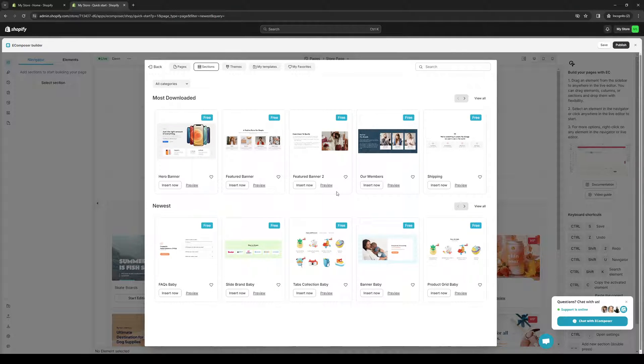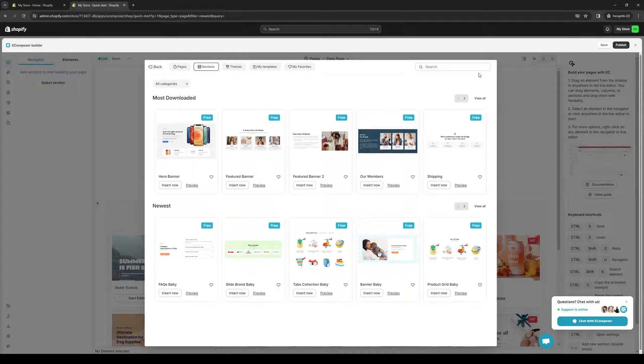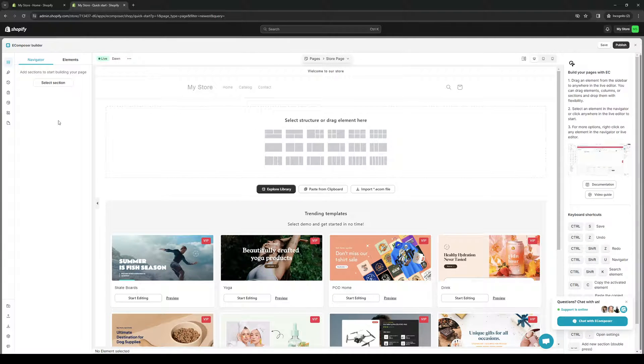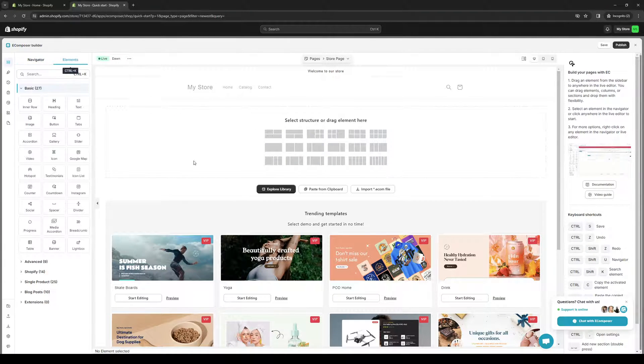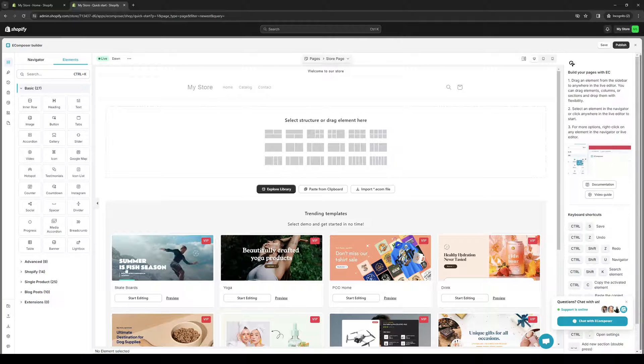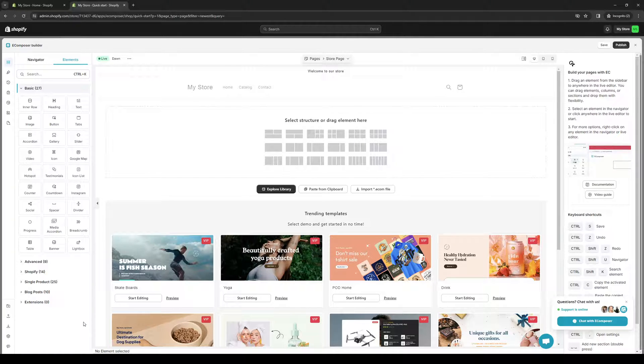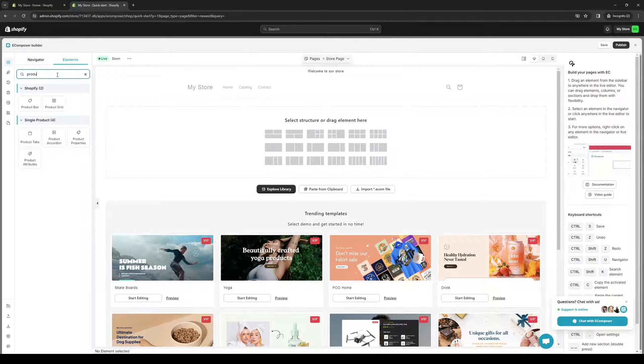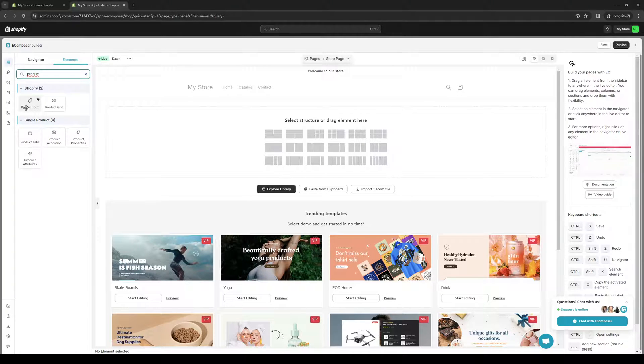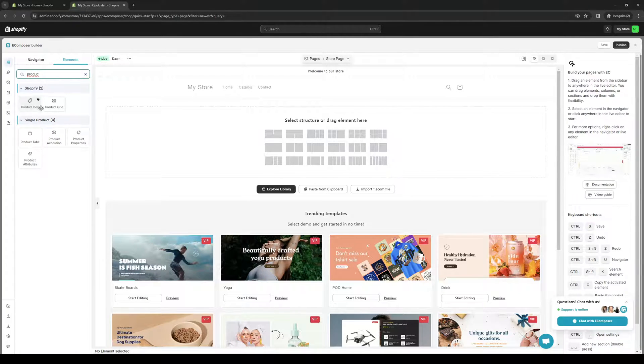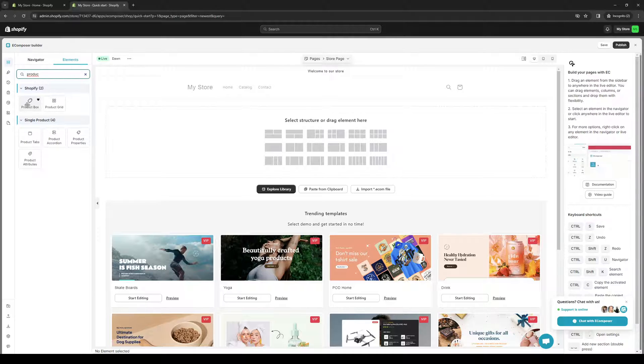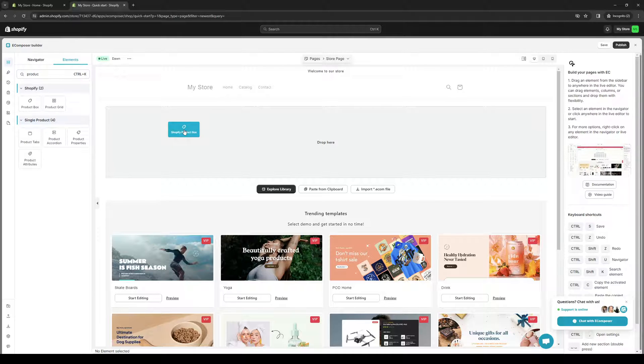Actually, let's do one from scratch. So let's do elements. From here, the idea is to drag the product element. If we do product, we can do product box or product tab. Either way is really fine. Let's do product box, for example.